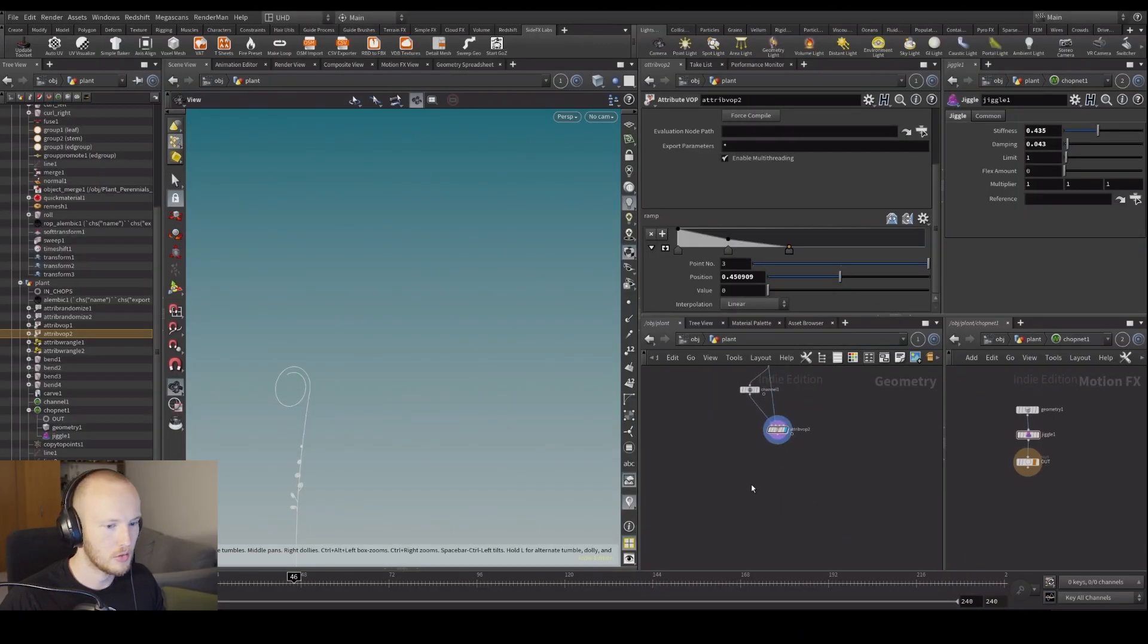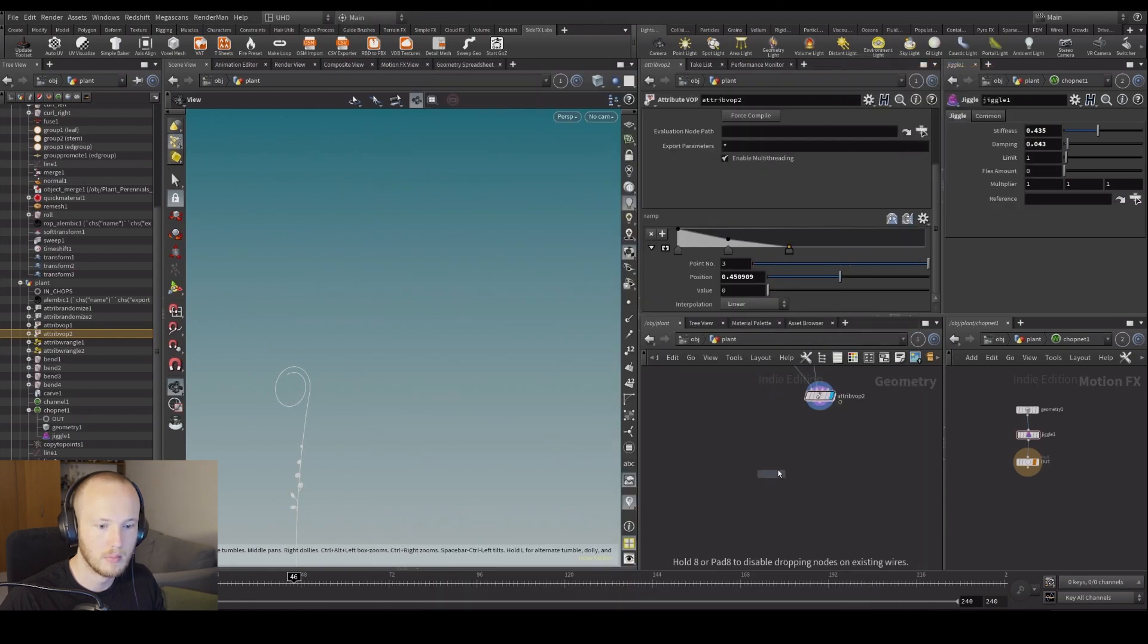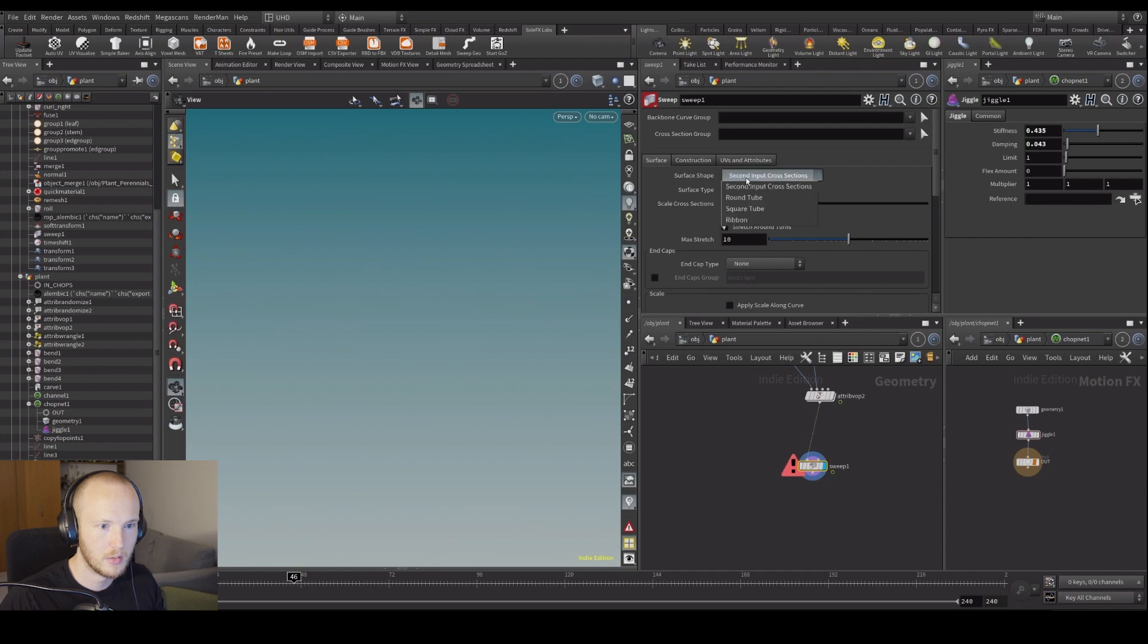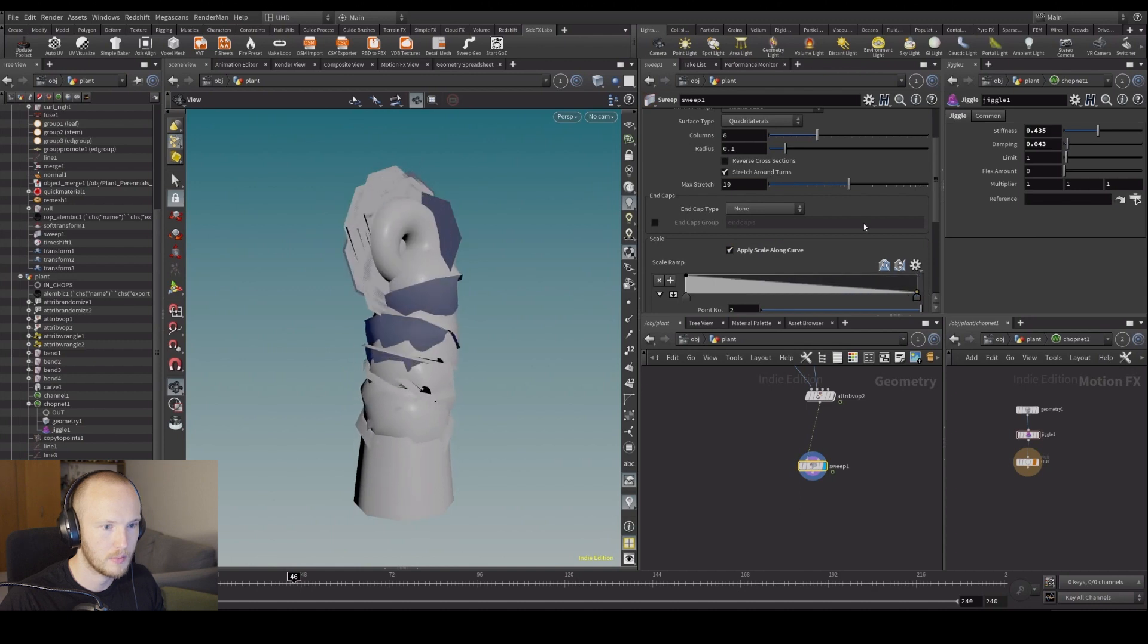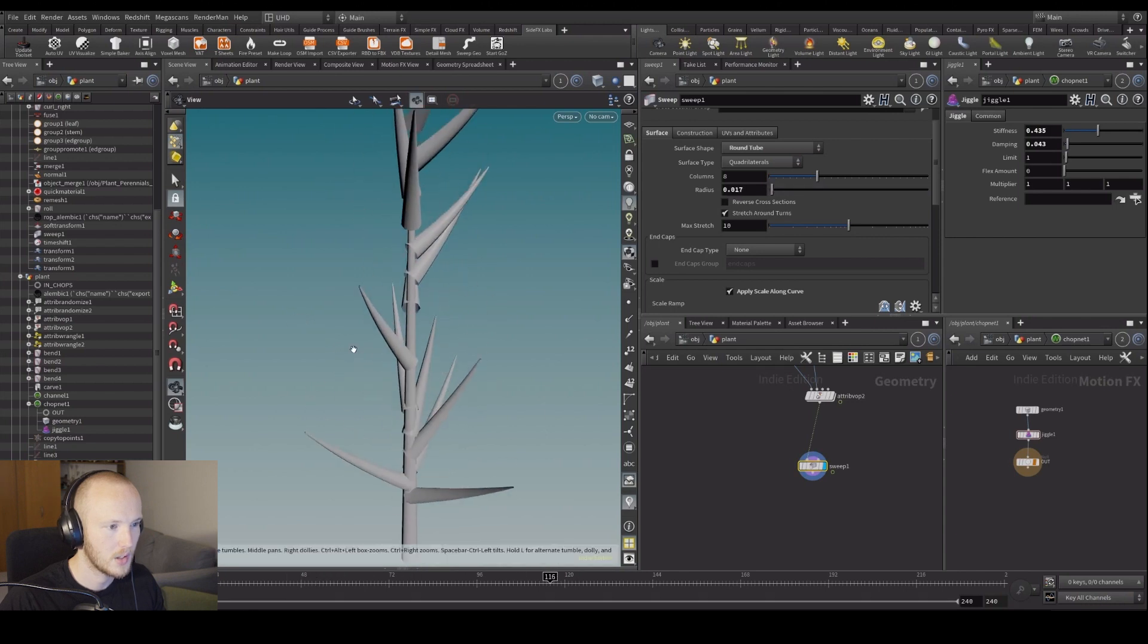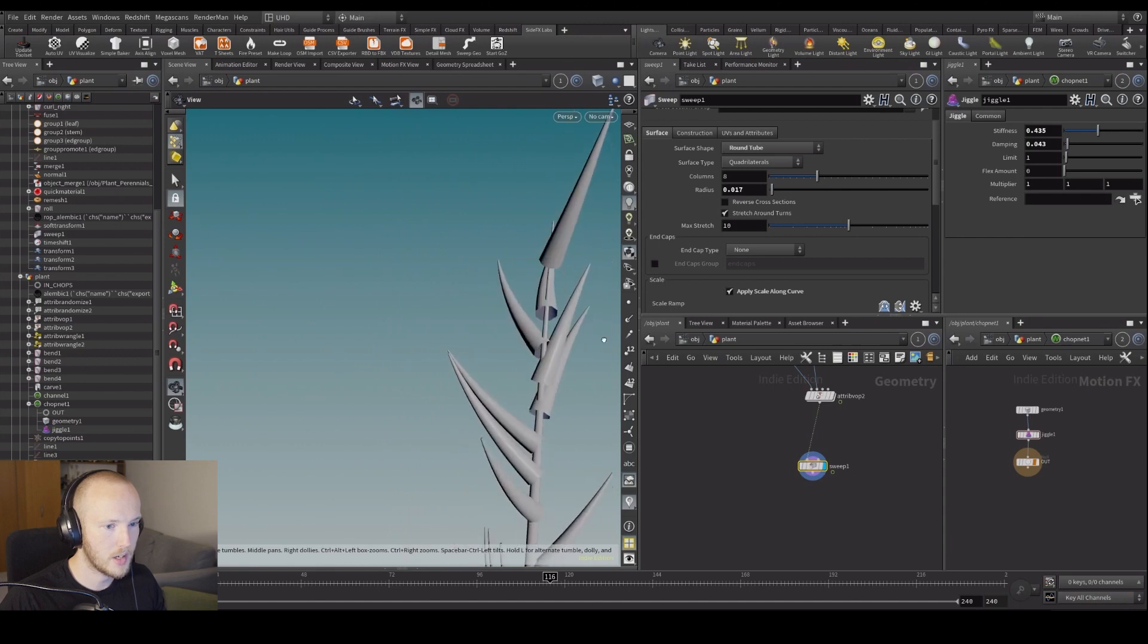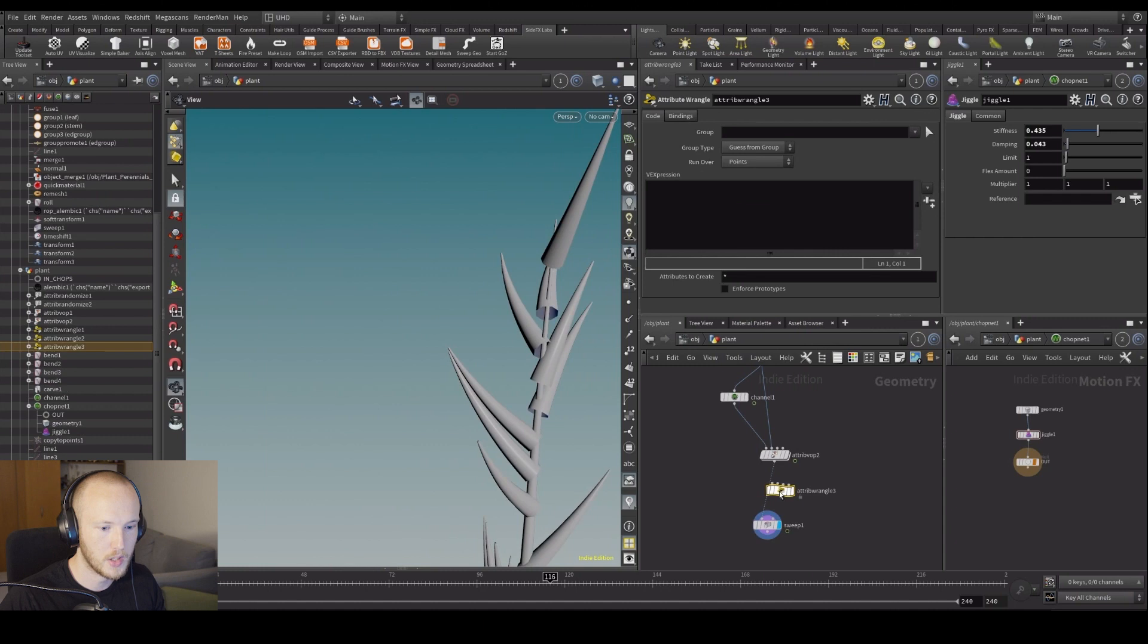Alright so let's just use a sweep. Let's do round tube, let's apply it along a curve. Let's make it a lot less big. So these ones here, the width of this thing will be driven by the P-scale attribute.